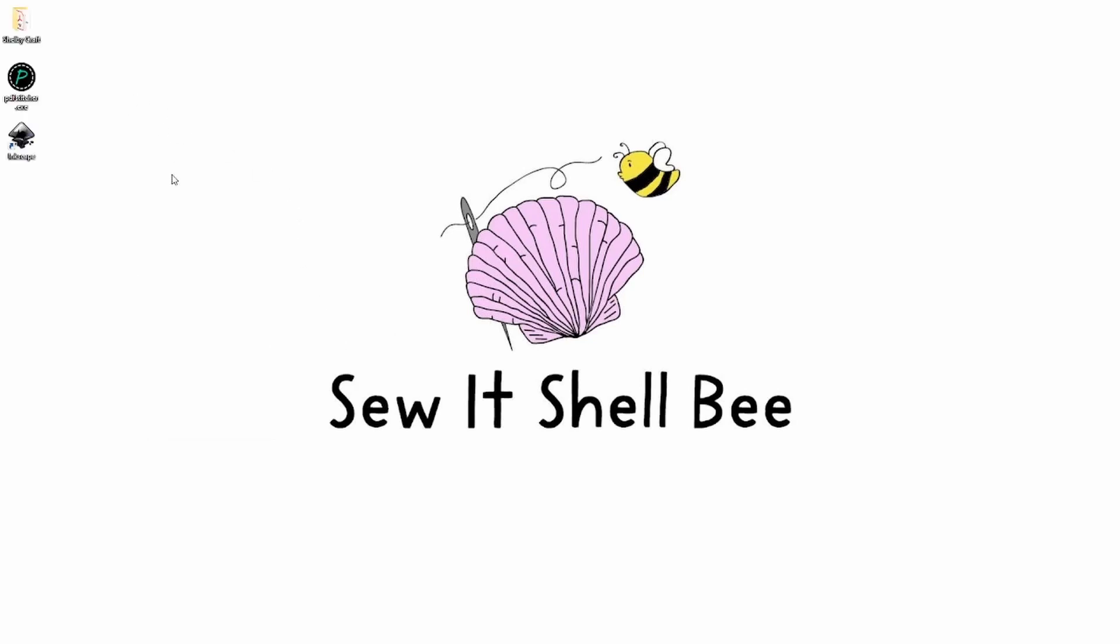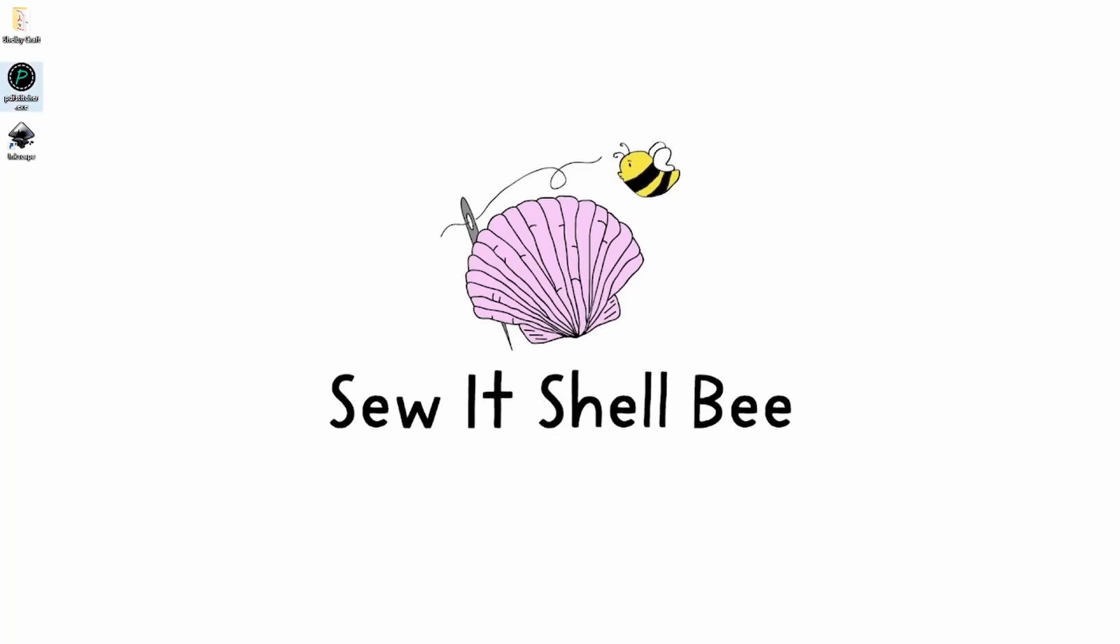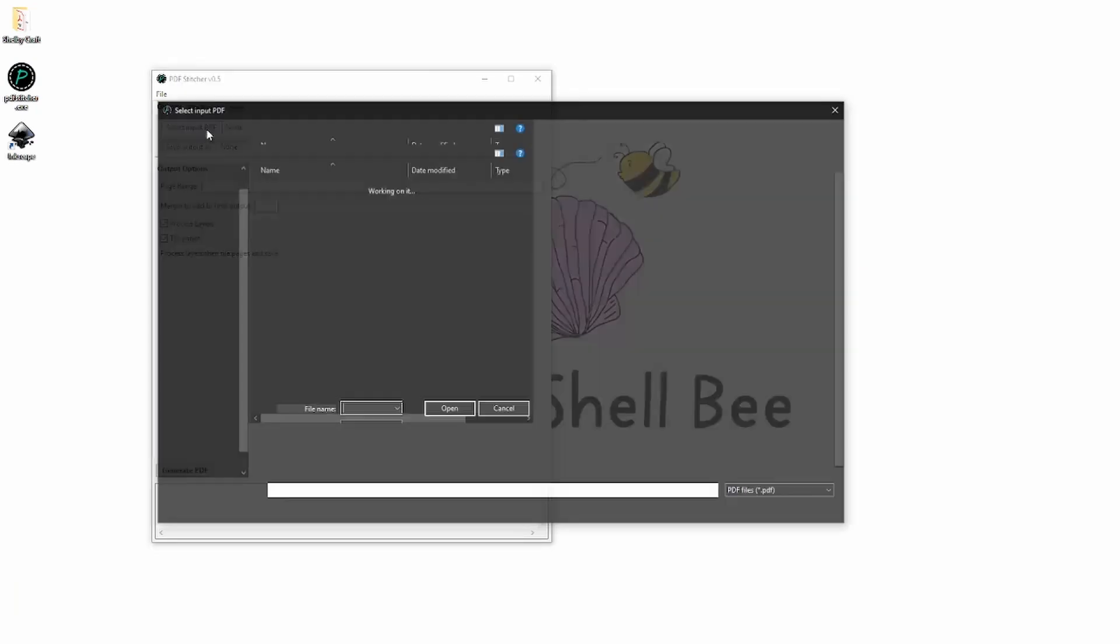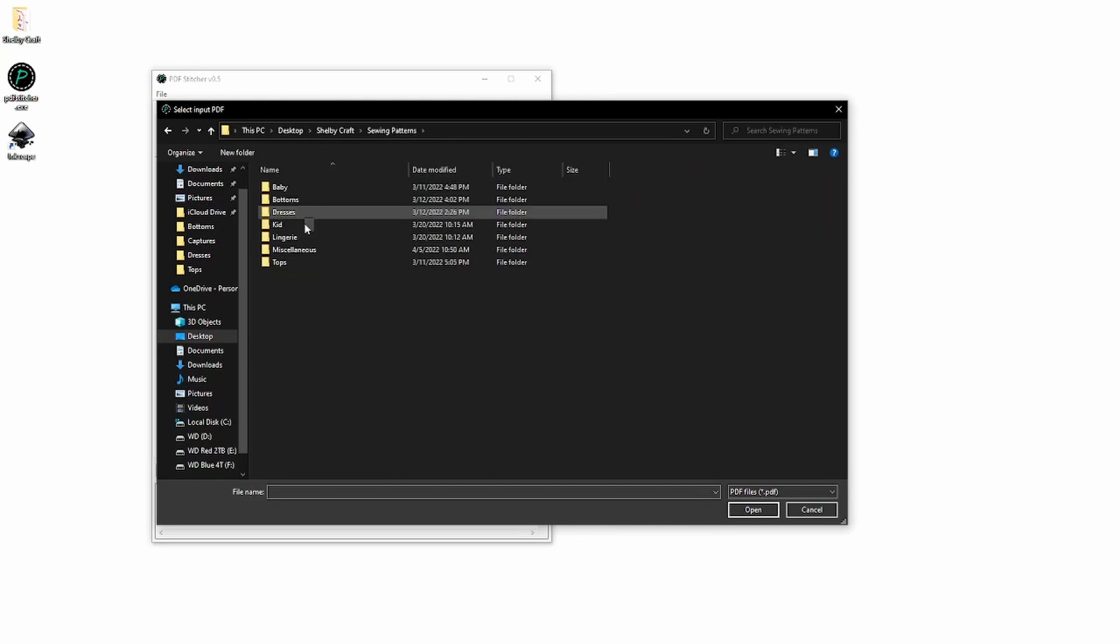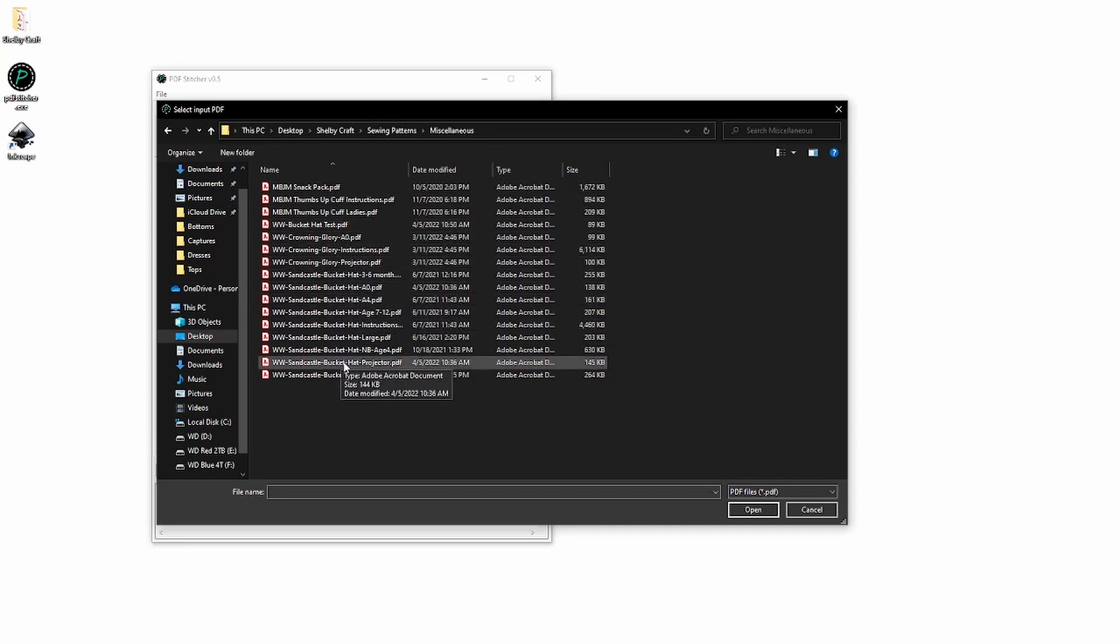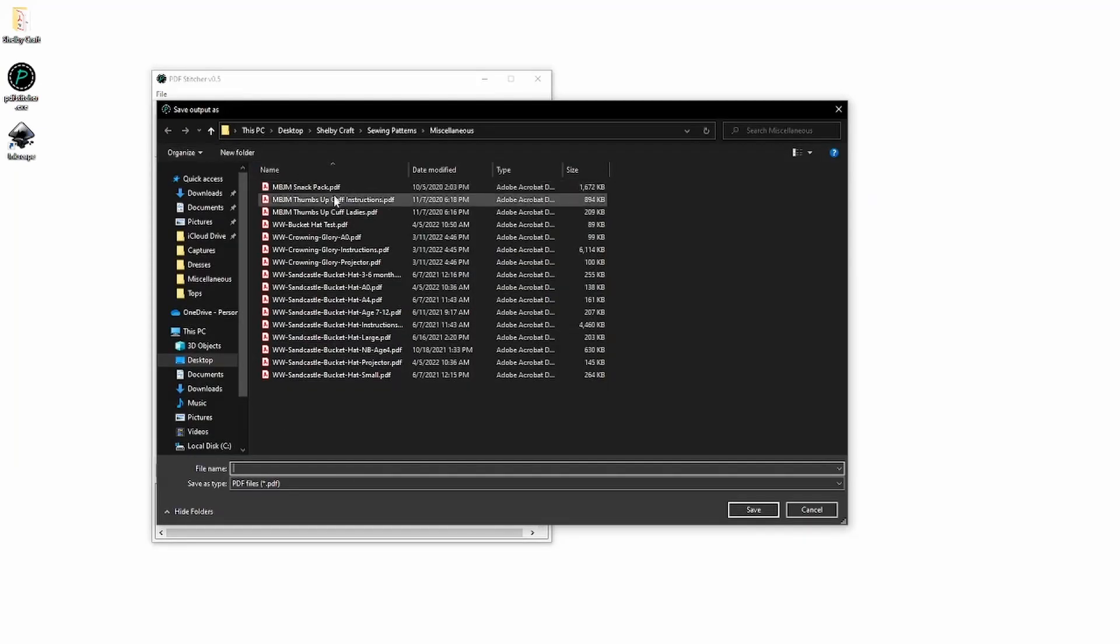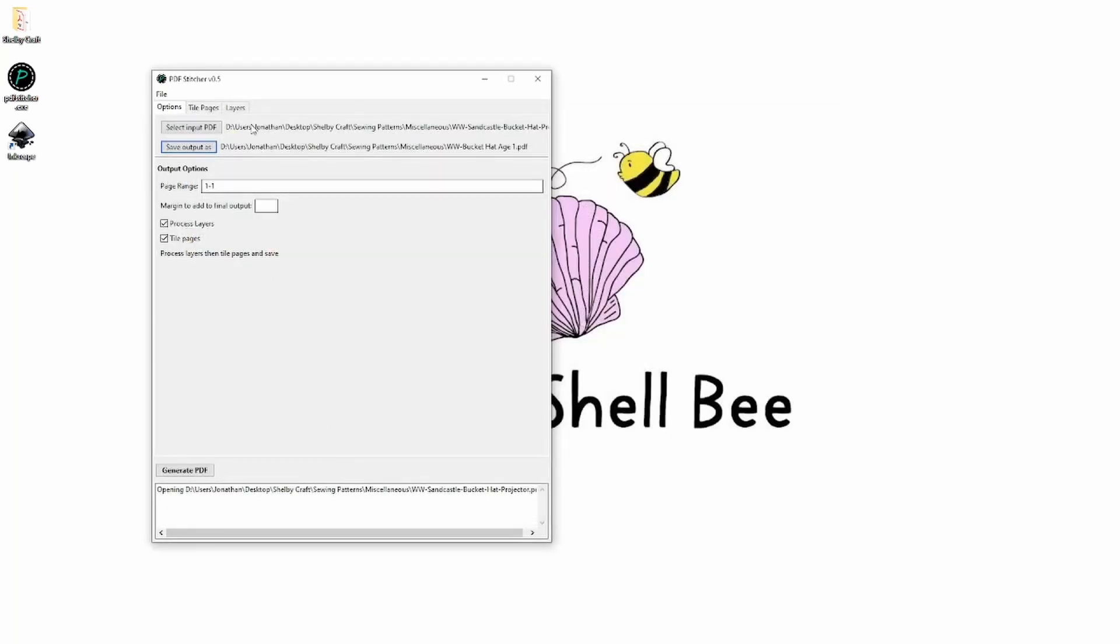So the first thing I'm going to do is open up PDF Stitcher and select the input I want. I'm going to do a couple different things today just to show what we're doing, but I am going to be making a new bucket hat for my baby because he grew out of the other one. So I select the input and then I'm going to tell it how I want to save the output. I'm just going to overwrite this one that I made that says test because I'm choosing an age 1 size. I've measured his head.